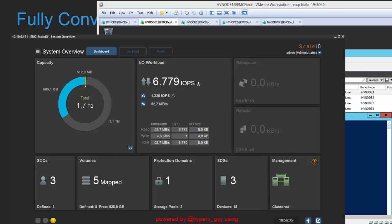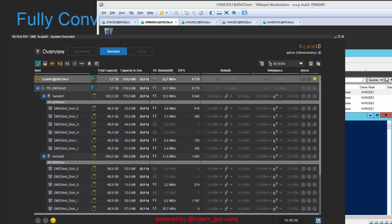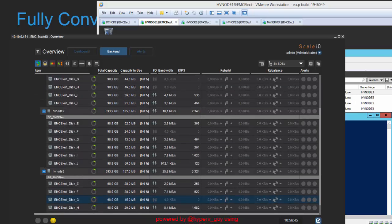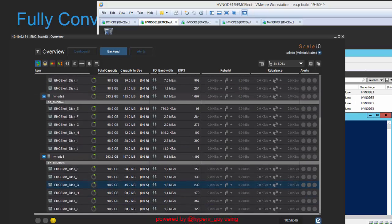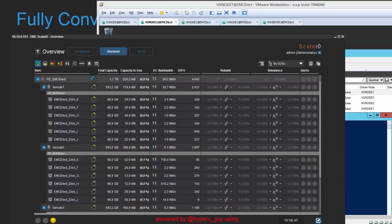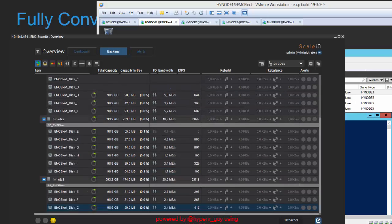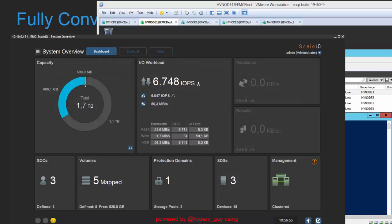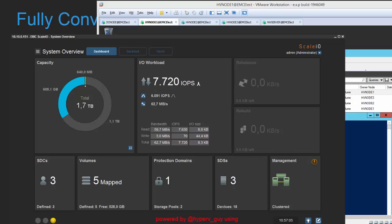And you see the IOs right now running against the ScaleIO environment. As you can see in the back end, it's going to distribute the IO amongst all nodes and amongst all disks. So we get a constant IO from each node participating in the environment. And we might boost this up later on to like 10,000 IOs or more. But currently this is limited to the amount of IOs that's going to be served from my hard drives. Right now we are running like 7,000 IOs.